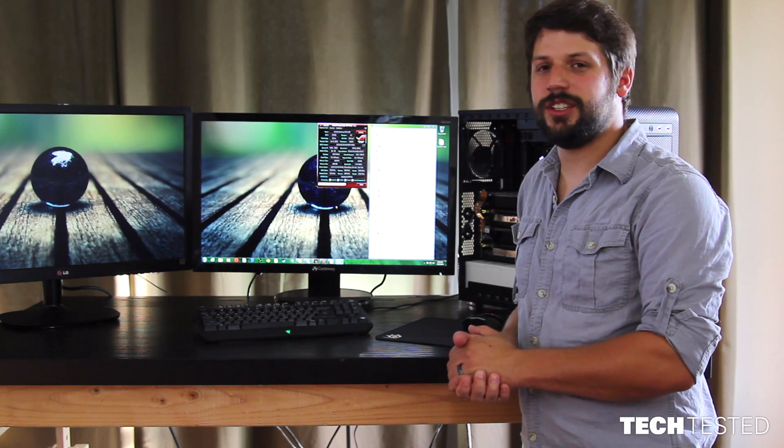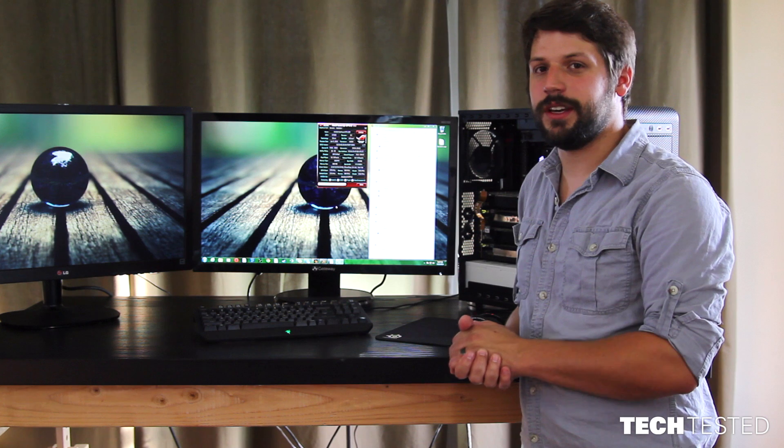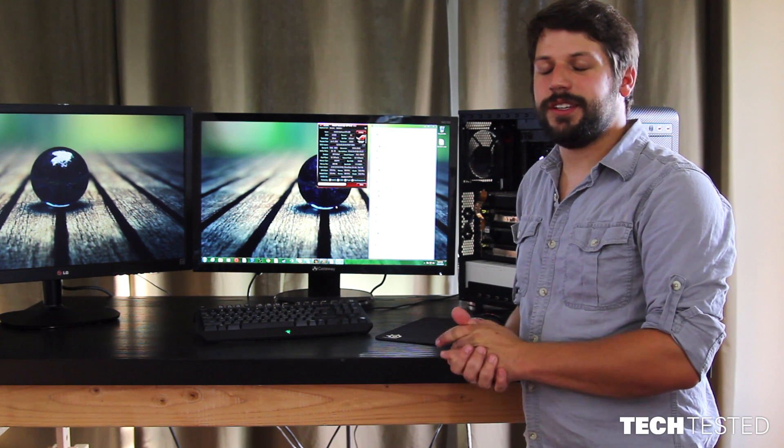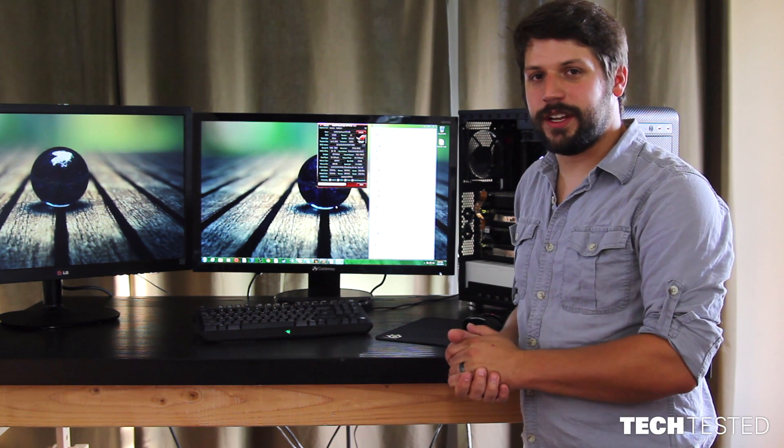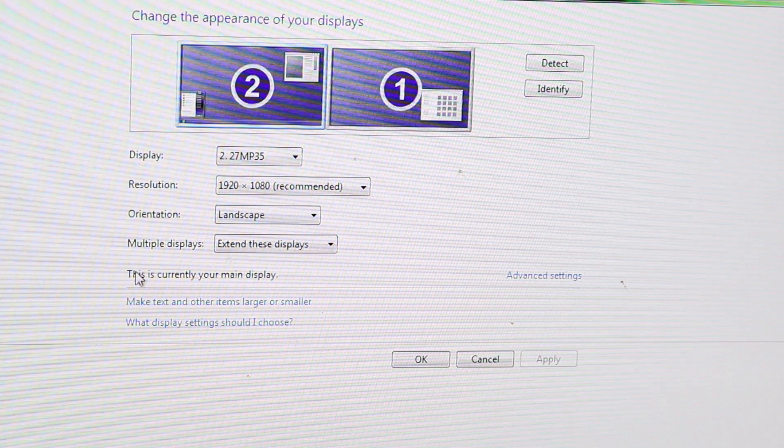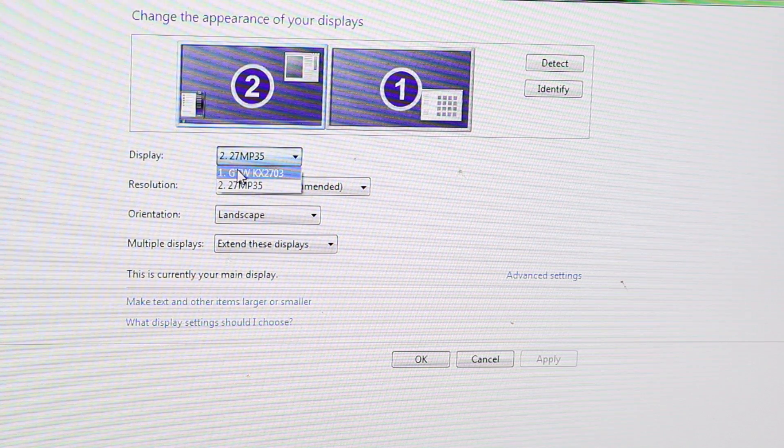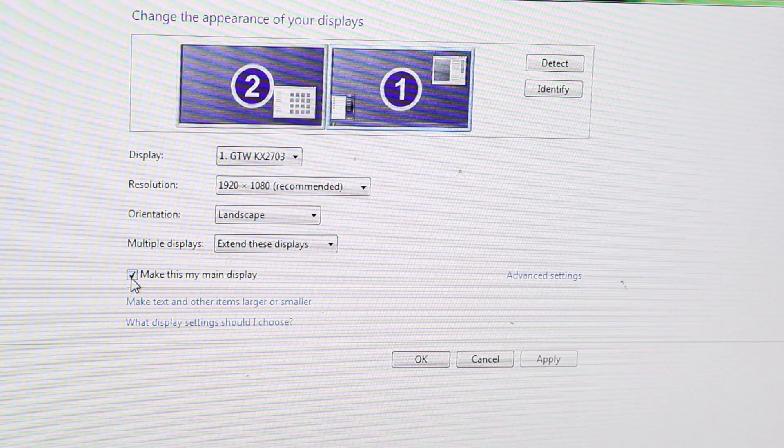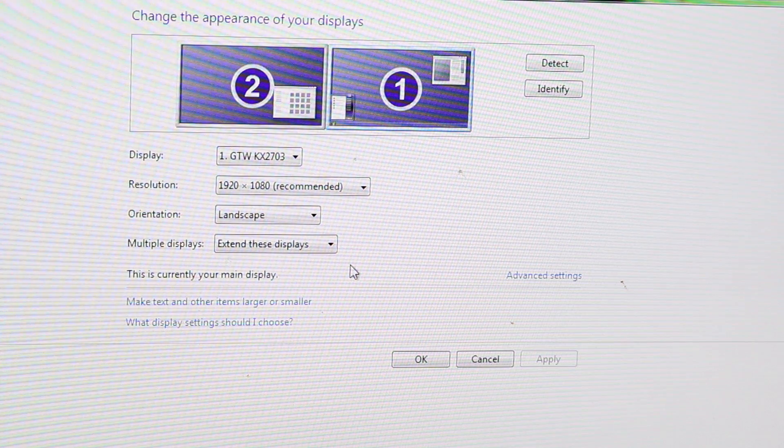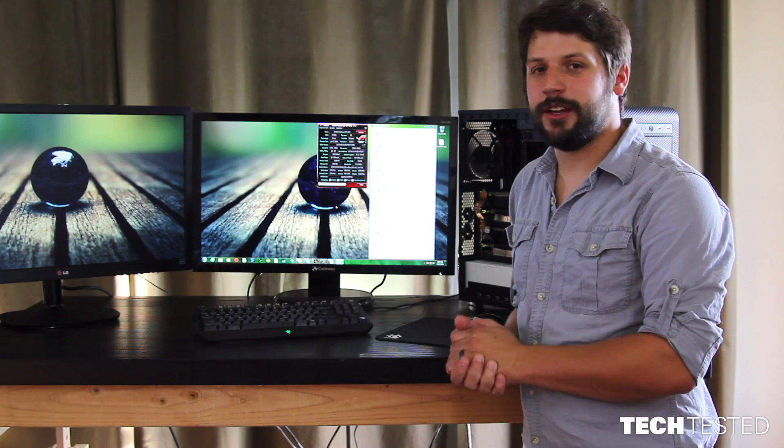If you want to change the graphics card setup that you're using, the process is very simple. Right-click on your desktop, scroll down to screen resolution, select the monitor you want to use, then click make this my primary display. Click apply and you're done.